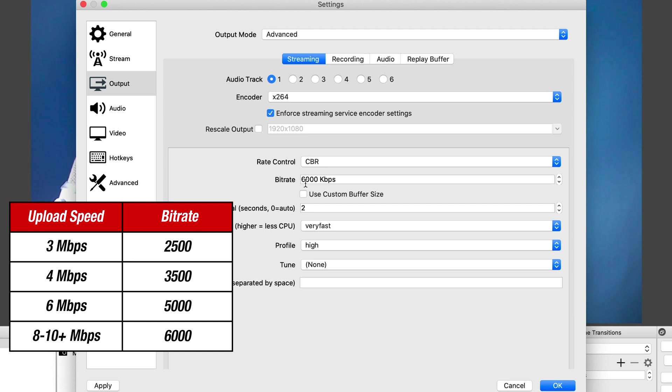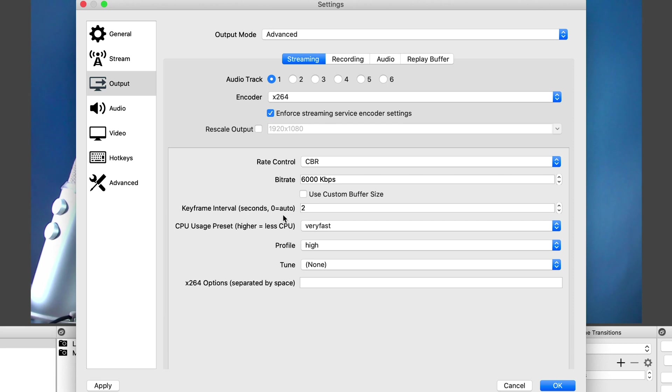Or if you don't have a fast internet connection, then select the one that is correct for you based on the information that's on screen now. Keyframe interval, you want to set to two.